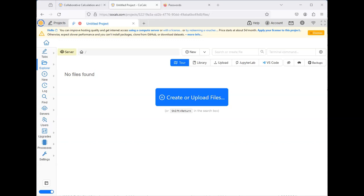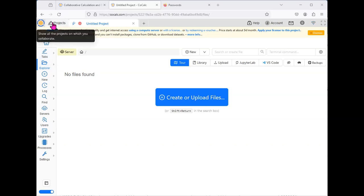While working in CoCalc, you will need primarily the Explorer tab, which you see here, which will show you all of the files that you have within the system. The Projects button will tell you which projects you have. Each project can have multiple files.